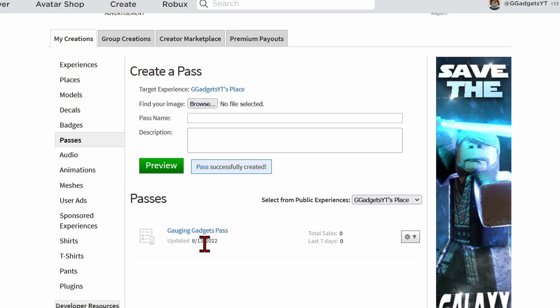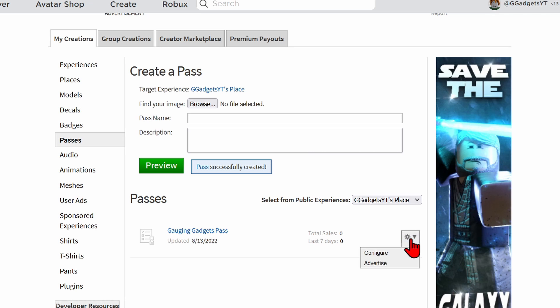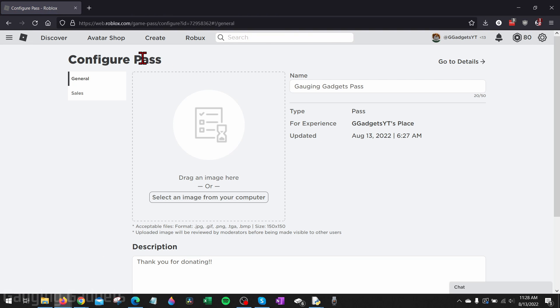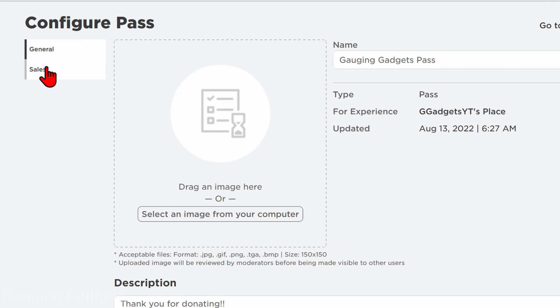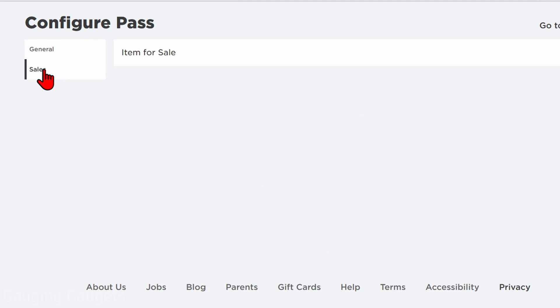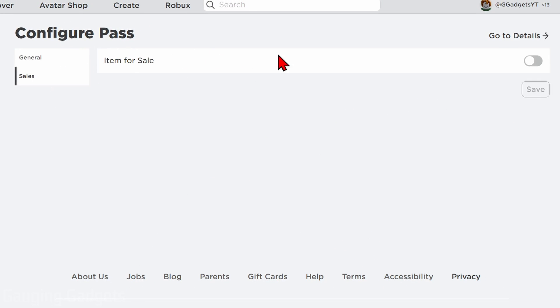Now that we have our game pass created, we need to actually ensure that it is going to be marked as for sale. To do that we need to go over here, select the settings gear, and then select Configure. This will bring us to where we can configure our game pass. All we need to do in the left side right here is select Sales, and then make sure that we have Item For Sale toggled on.